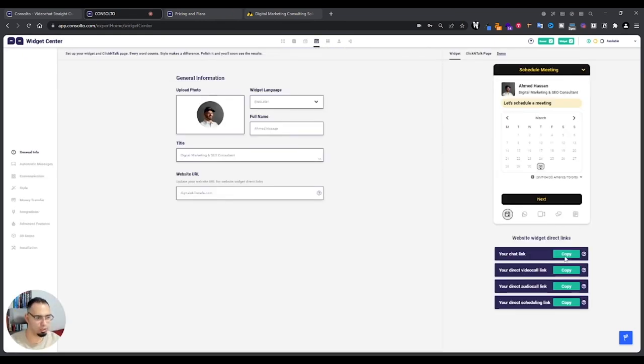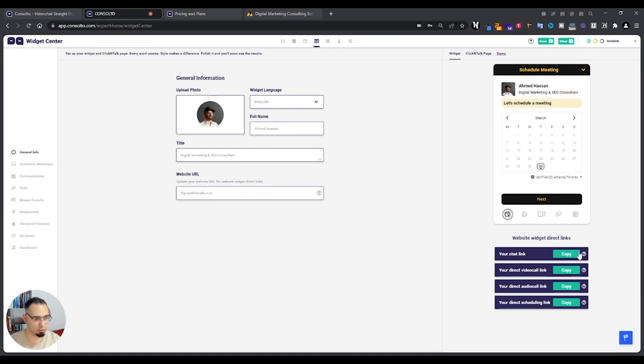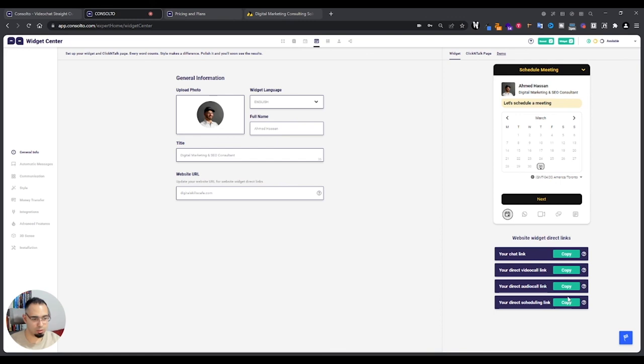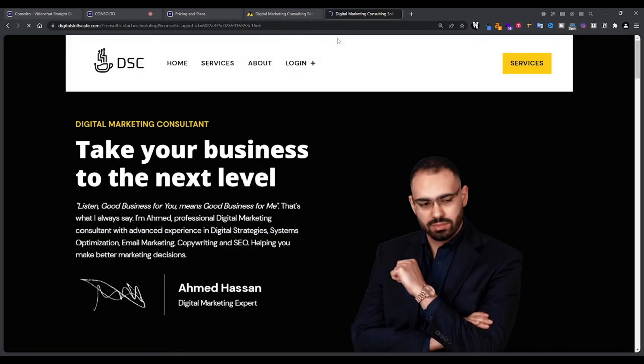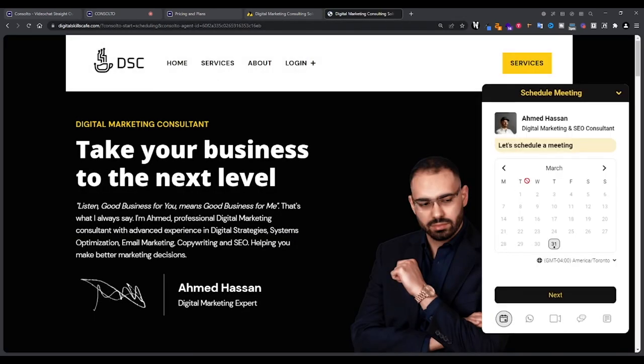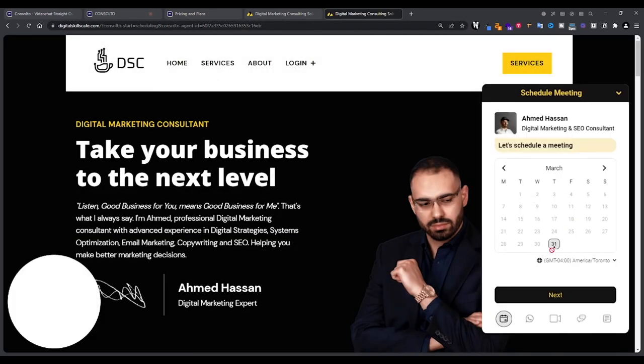My chat link if I want to send someone a link so that they can chat with me directly here, or a video call link so they can automatically get to the page and have the video call start, audio call, direct scheduling. This is basically like a Calendly link, and I'll show you what this looks like.